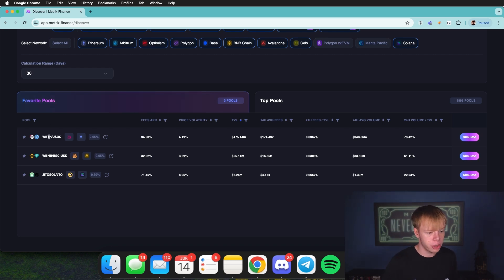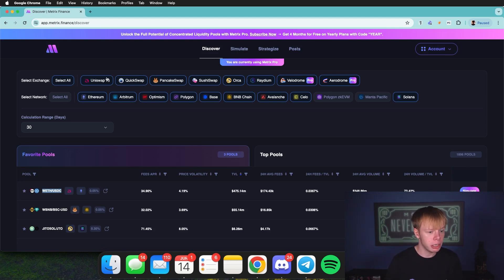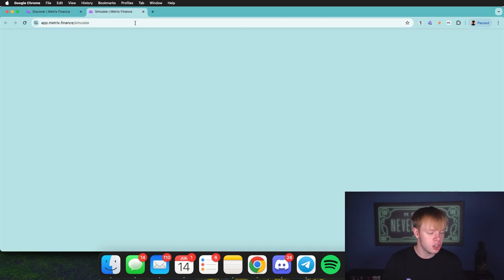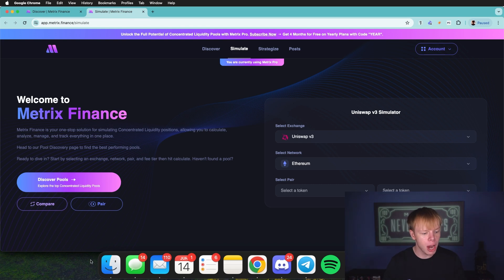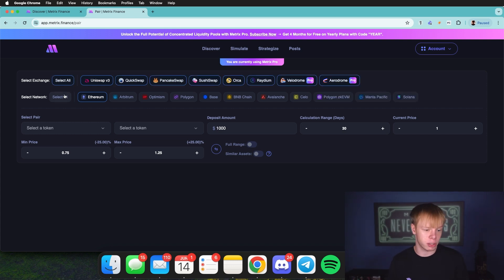I'm going to check out Ethereum to USDC on other networks, because I want to find the best possible return. ETH/USDC exists not only on Uniswap Ethereum, but also on Uniswap Arbitrum, PancakeSwap Ethereum, and more. I'll pull up the simulate page in a new tab and use the pair function — that's our bread and butter. It identifies ETH/USDC or ETH/USD opportunities across multiple networks and exchanges at once.